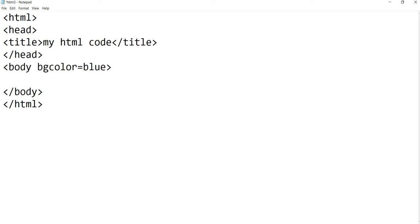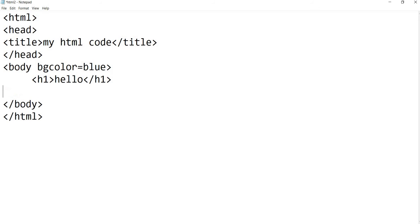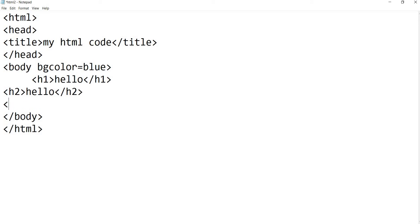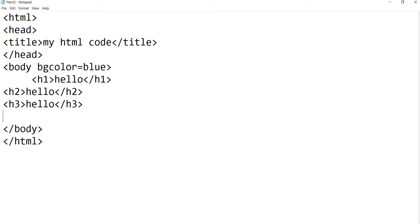Okay, so let's write them all. H1, and I have written Hello, then I have closed H1. And after that H2, let's write hello, and after that I have to close H2. H3, hello, and H3 we have closed. H4.